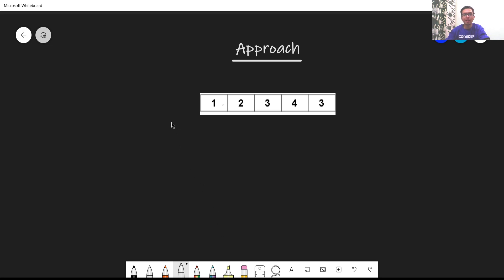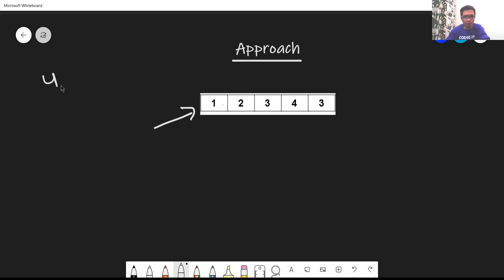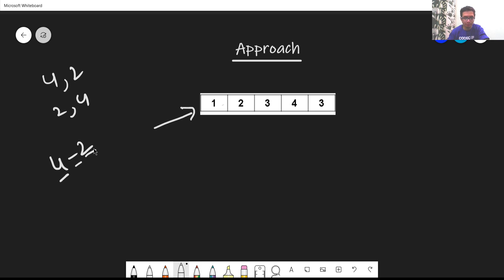Moving on to the approach. We know that the difference is never negative — that is, even if you have 4, 2 or 2, 4, in both cases you find the difference as larger minus smaller. Similarly, if you take two numbers from this array, you will find the difference as the larger number minus the smaller number, no matter what their order is.